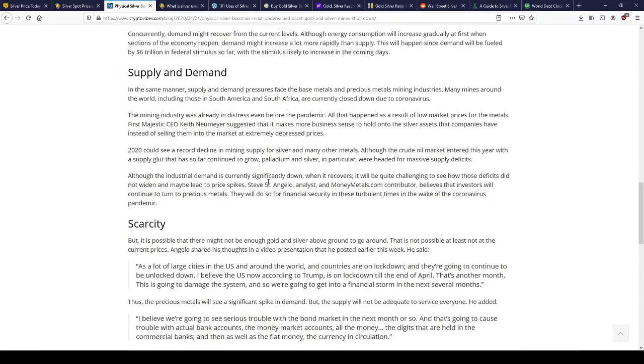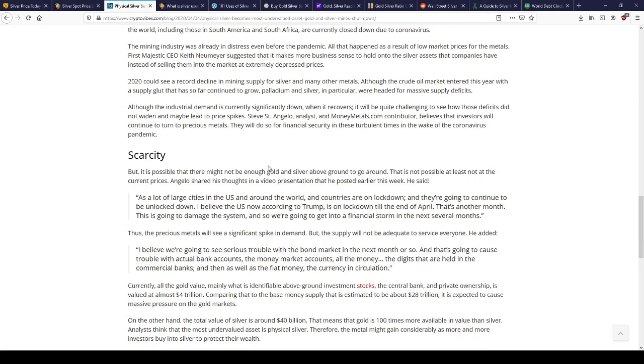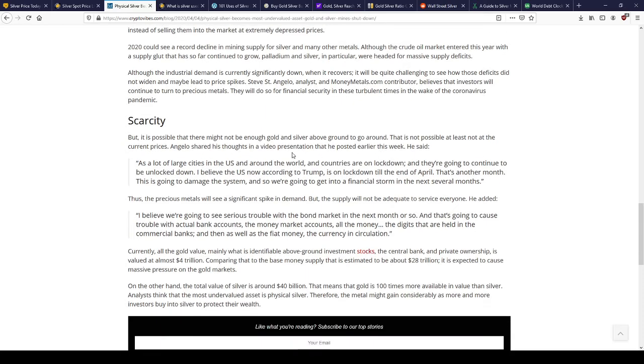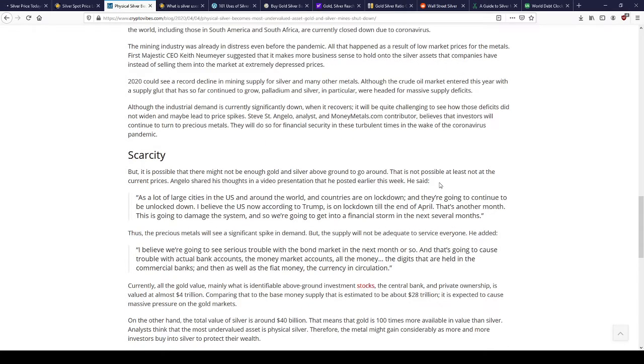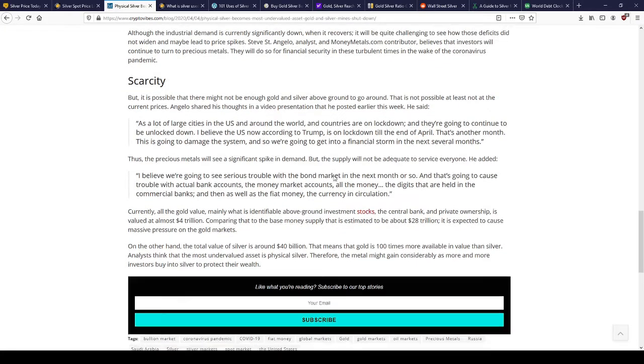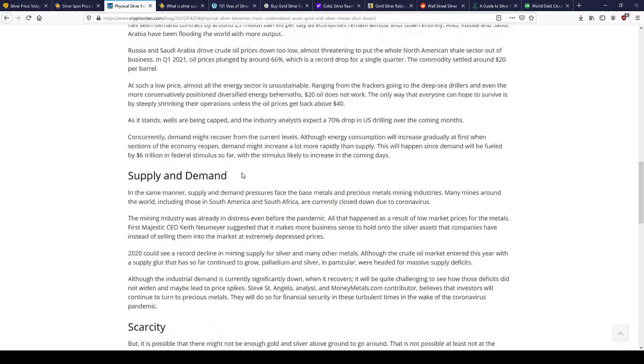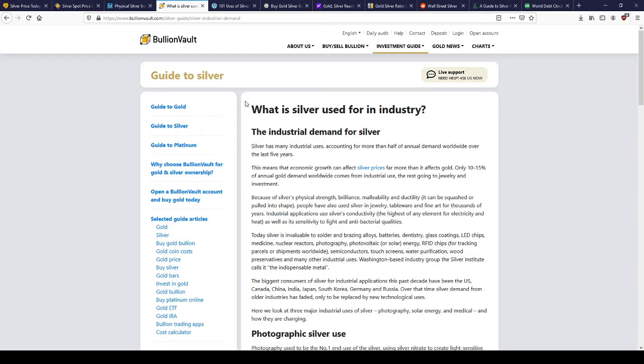It makes more business sense to hold onto silver assets rather than selling them at extremely depressed prices. 2020 could see a record decline in mining supply for silver. It's possible there might not be enough gold and silver above ground to go around. If each person were to own silver, you'd have like a third of an ounce, maybe even a lot less than that if the figures are correct.